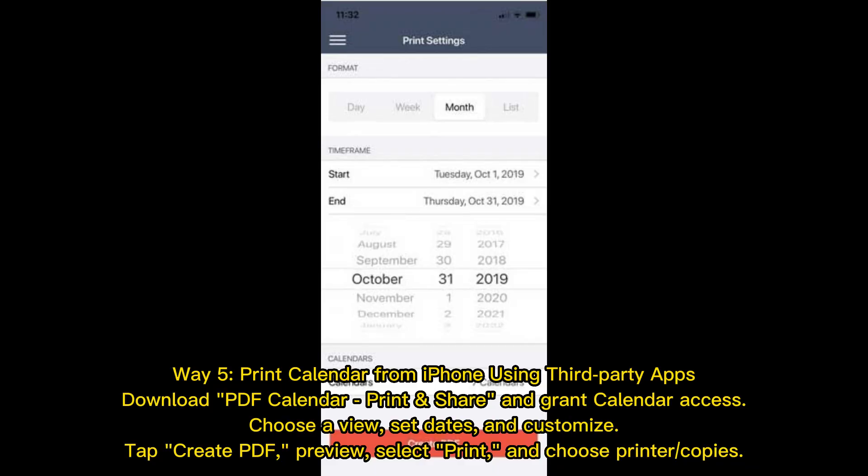Way 5: Print Calendar from iPhone using third-party apps. Download PDF Calendar Print and Share and grant calendar access. Choose a view, set dates, and customize. Tap Create PDF, then preview, select Print, and choose your printer or number of copies.